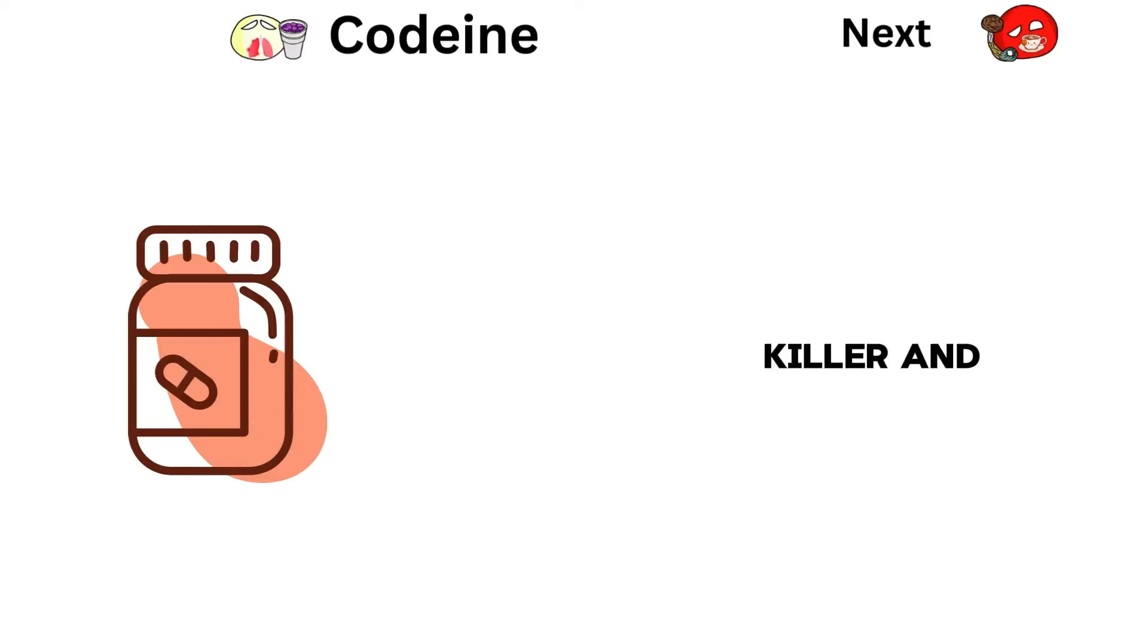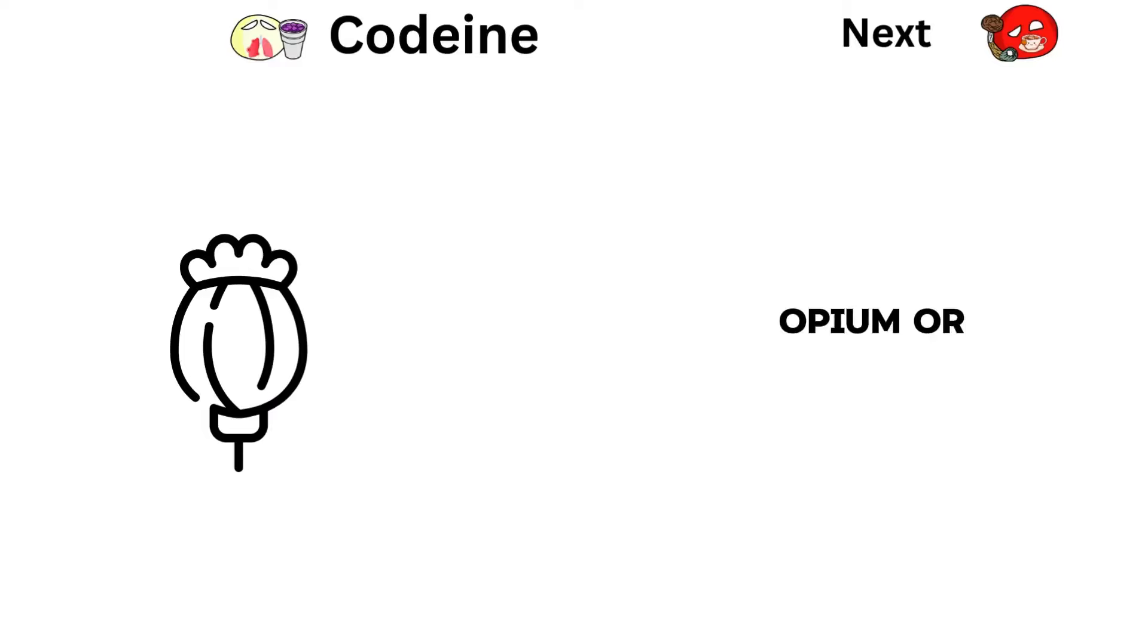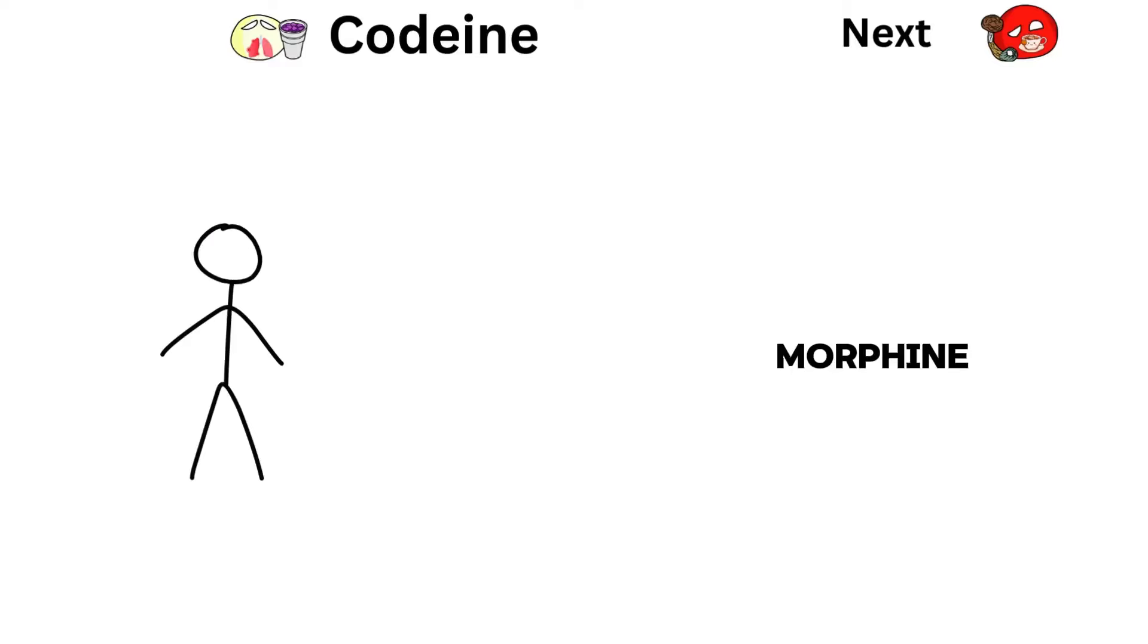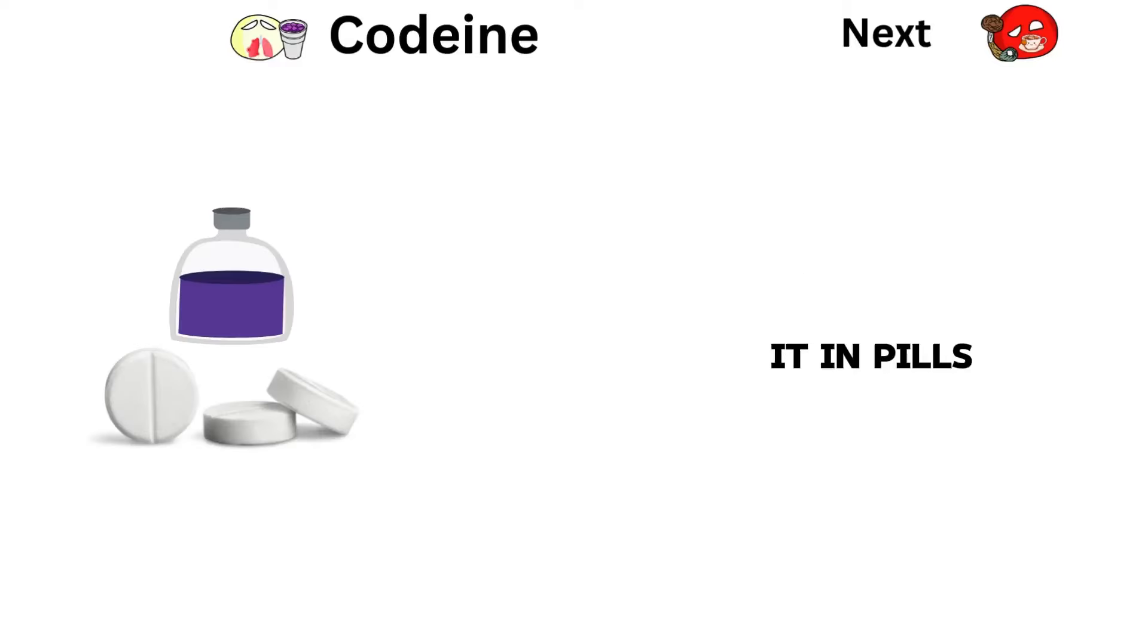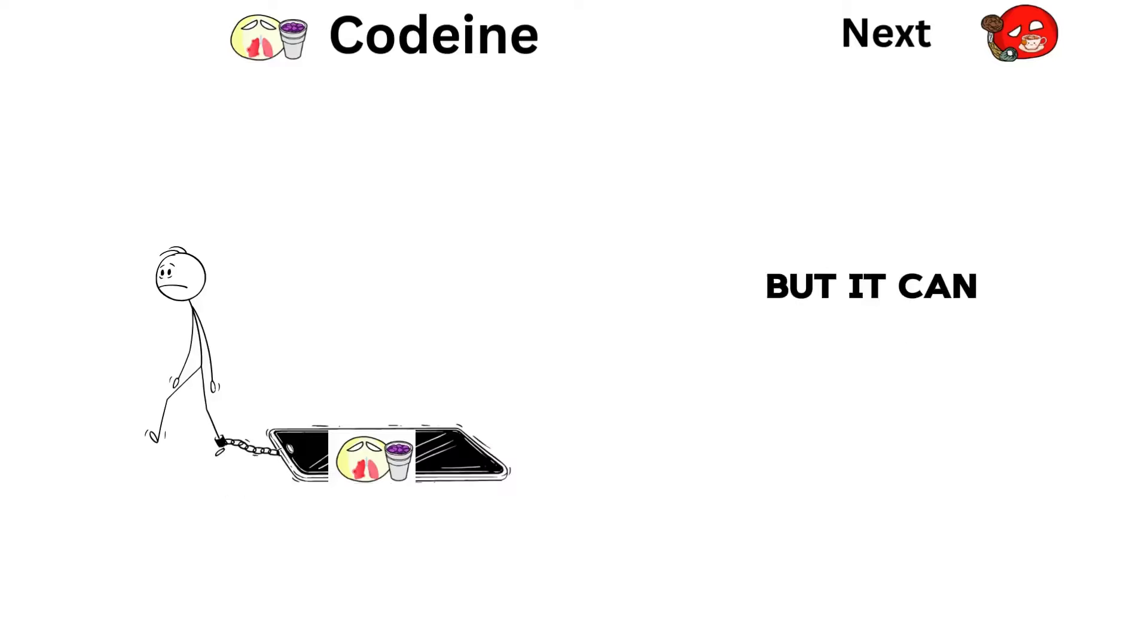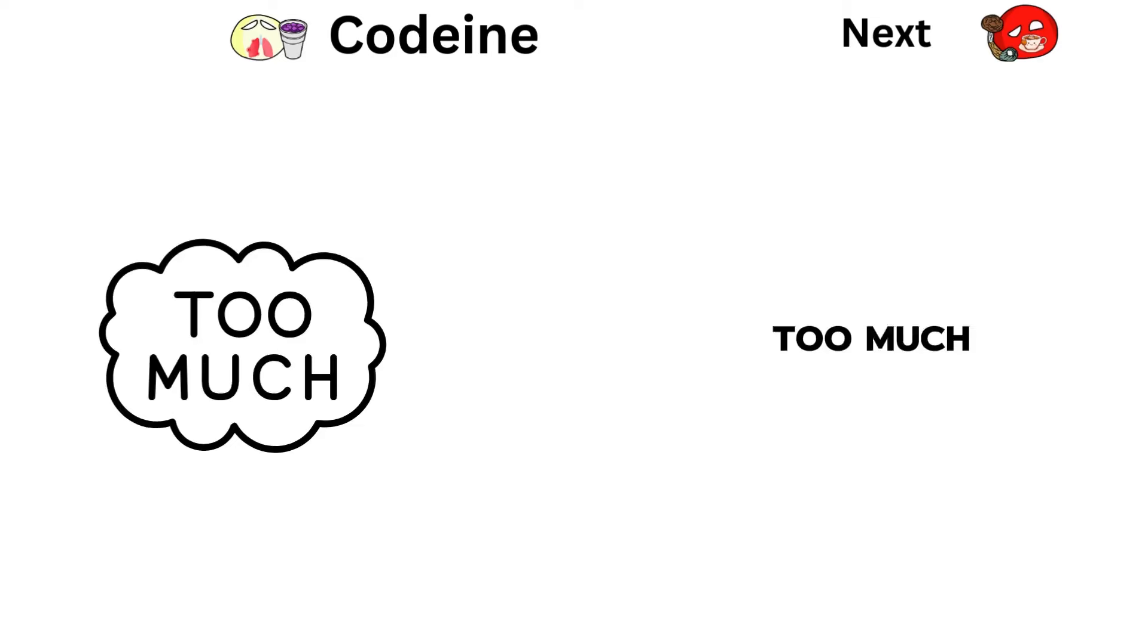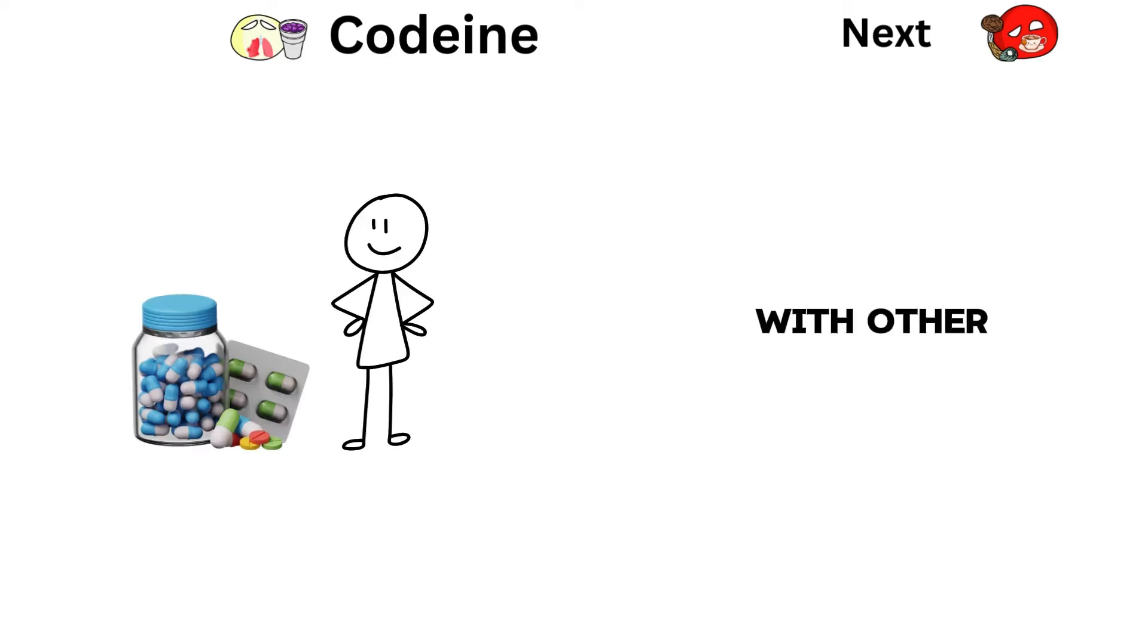Codeine is a painkiller and cough medicine made from opium or morphine. People often take it in pills or liquid. It's not as strong as morphine, but it can still be addictive and make breathing slow down if you take too much or mix it with other drugs.